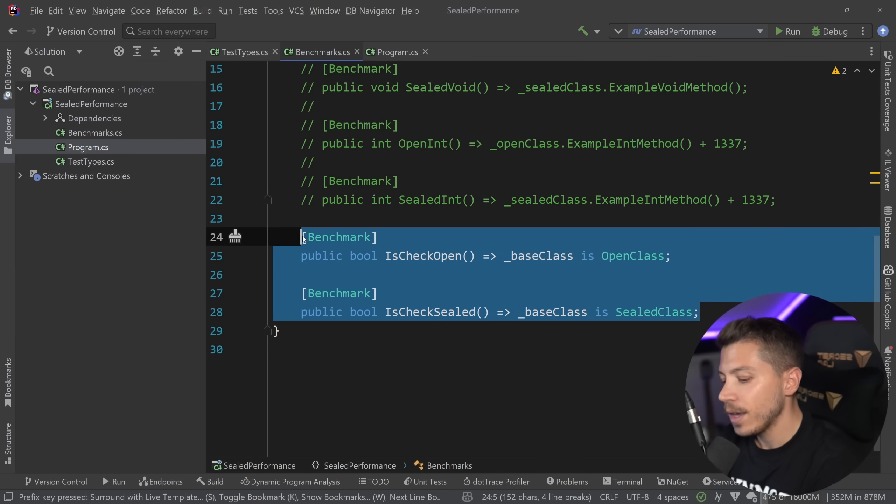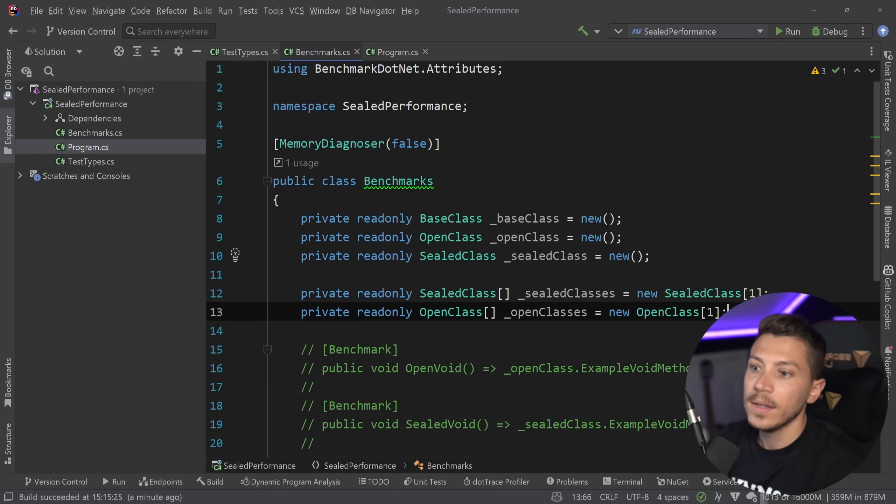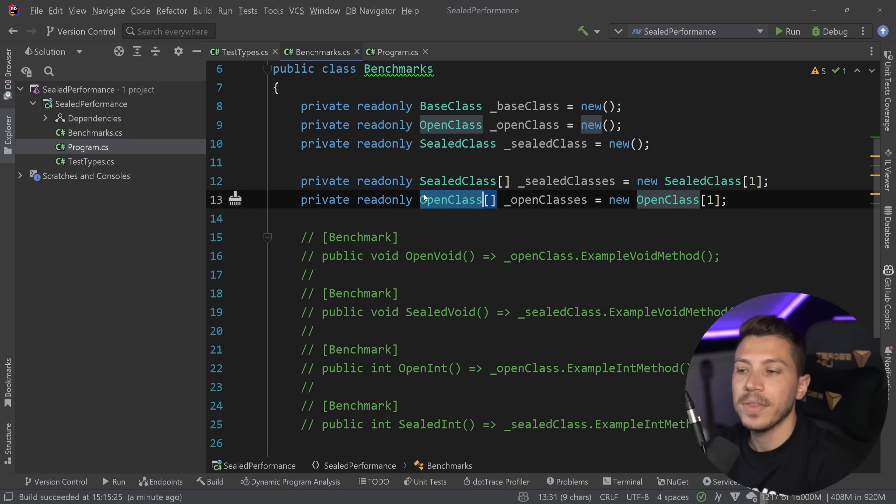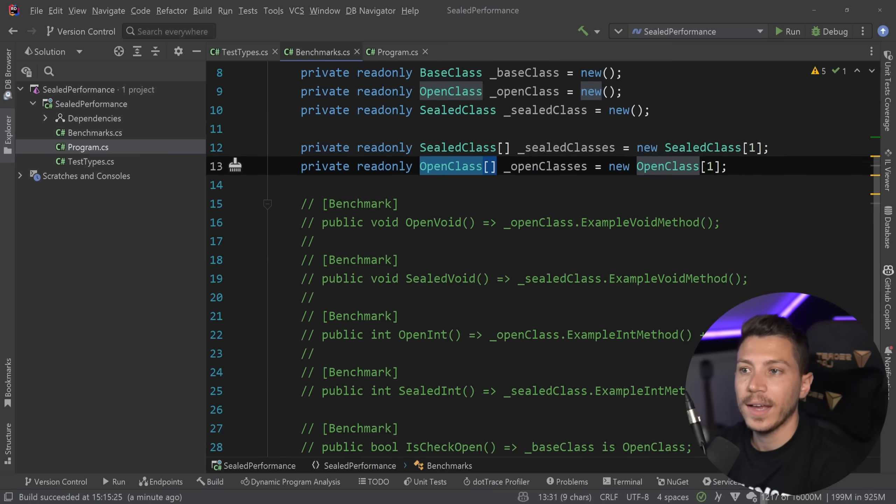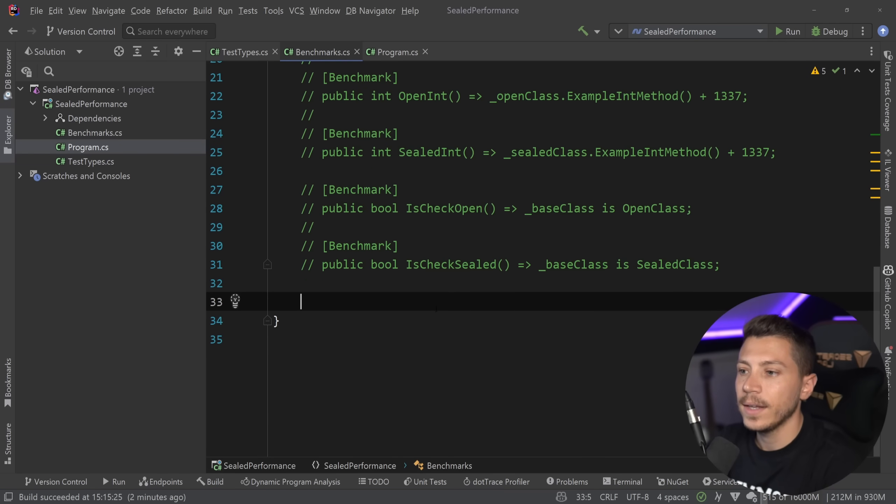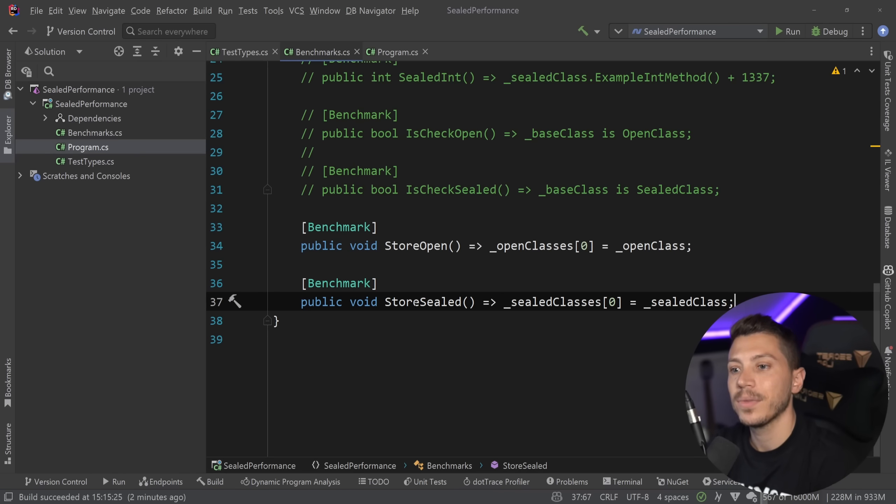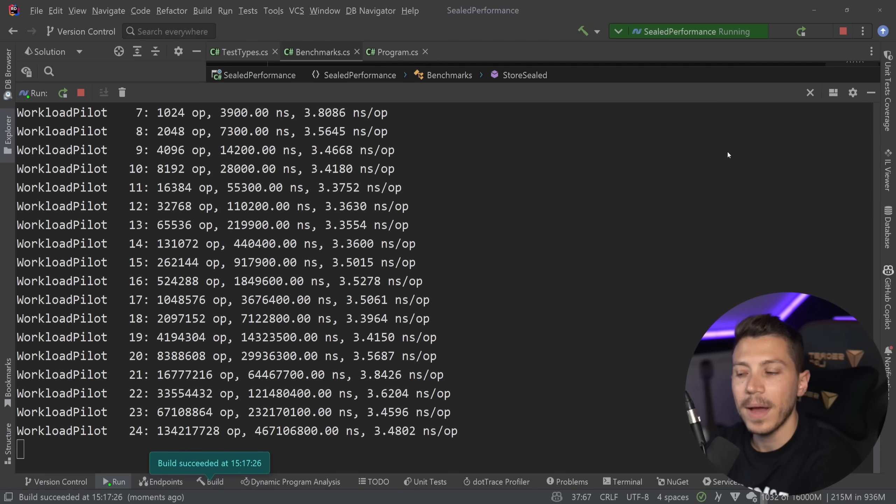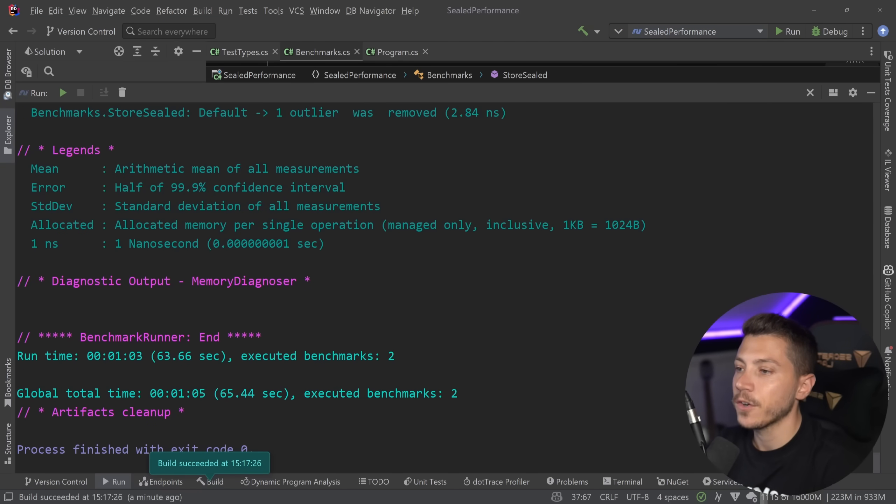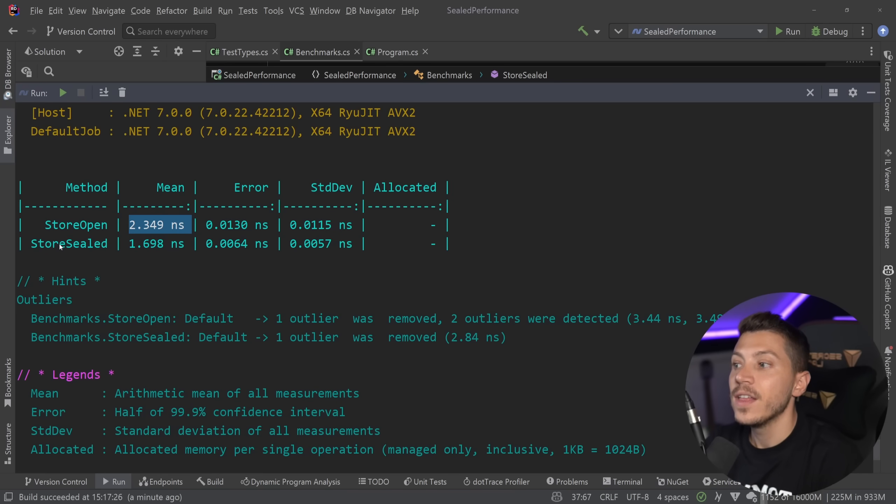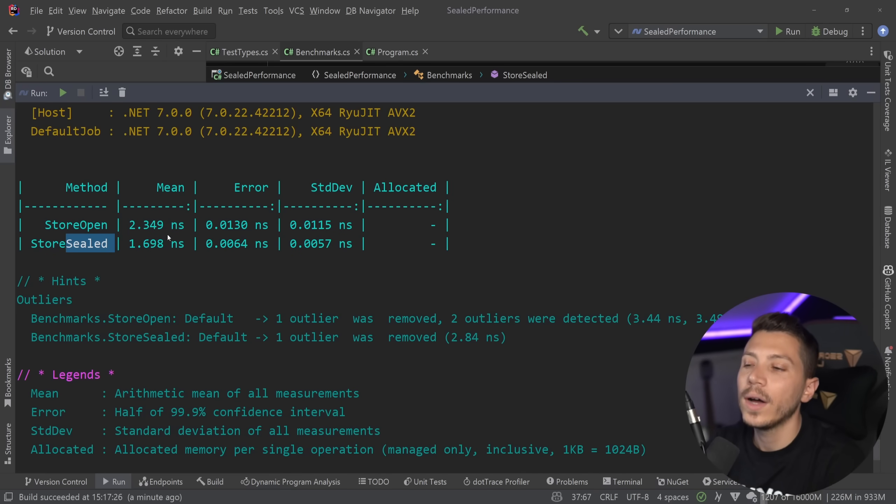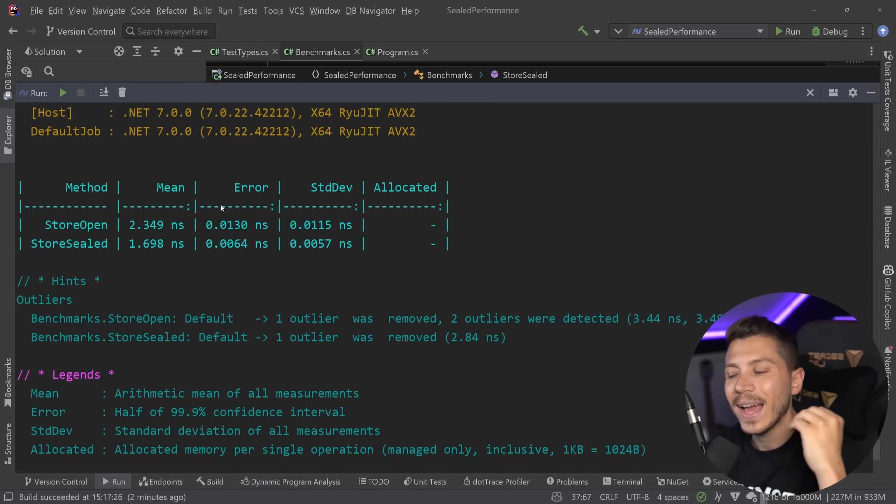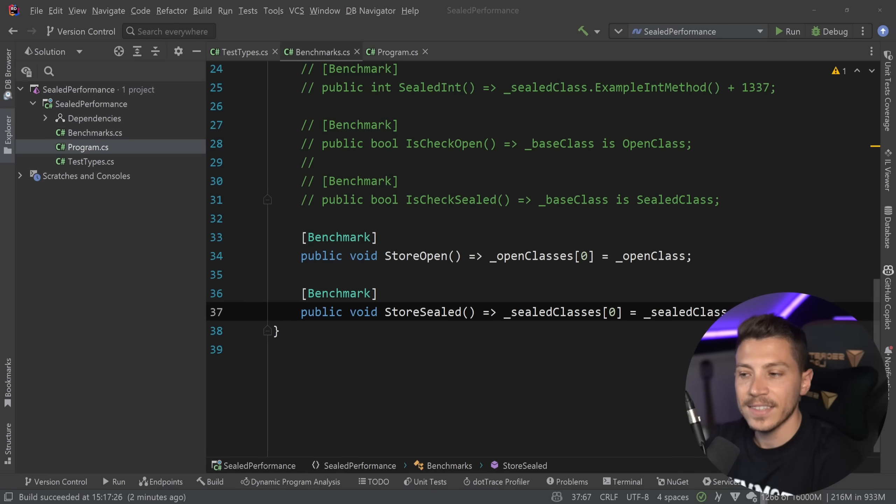I'm going to go ahead and comment this out, and I'm going to bring in a couple of arrays. This has sealed classes, and it only has one item. And same thing with the open class. So, we're going to have an array of each type, and I'm going to go ahead and add one benchmark for each, where the only thing I'm doing is I'm storing something in this array. So, I'm going to go ahead and run that, and once the results are back, explain why they are the way they are. So, results are back, and let's see what we have here. So, as you can see, the open one, 2.3 nanoseconds. The sealed one, 1.6. Not quite as big of a performance difference, but it is there. And the reason for that is because arrays of that type now don't have to have a covariance check when you're setting the value, so they can be faster.